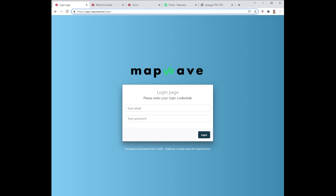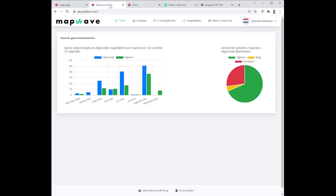Whereas underneath the hood, this is actually forwarding to the Sara server and the surveys are running on Sara. But for the customer, everything always looks like it happens on the Mapwave domain and in the Mapwave branding.